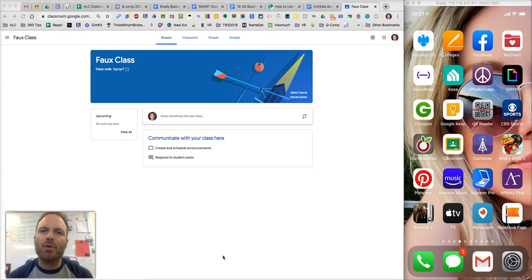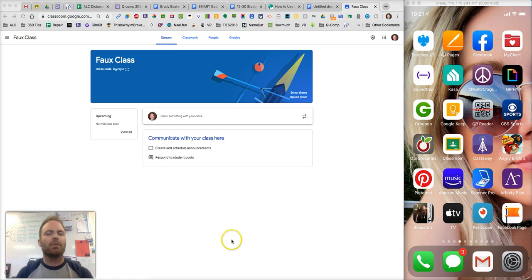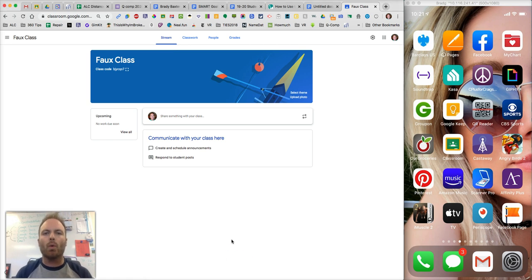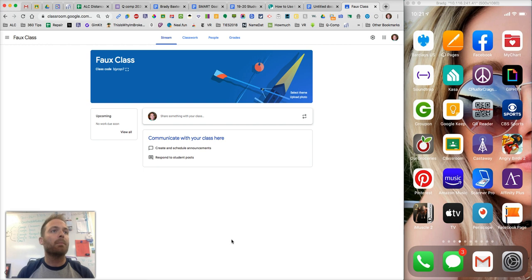This video is going to show you how to sign up for a Google Classroom class, either on your phone or on a computer. So your teacher is going to send you the code, either via email or they're going to put it on a website. Once you get that code, I'm going to show you how to use that to sign up.